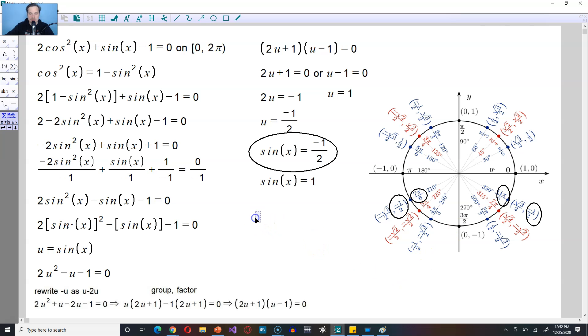So let me mark those down right now. So x is either 7 pi divided by 6, or the other possibility is that it is 11 pi divided by 6.